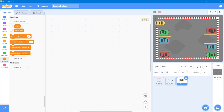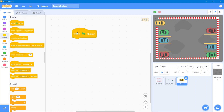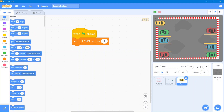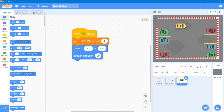Place the car on screen. The code will be: whenever the flag is clicked it will appear at its starting position. Go to the Events block: 'when the flag is clicked.' Go to the Variables block and set the level to 1 — this will be our first level. Then go to the Motion block and use the starting coordinates. Set the direction to 90 degrees.